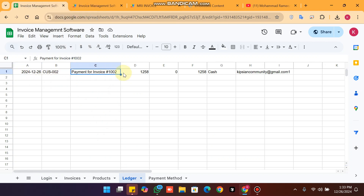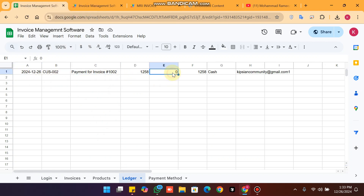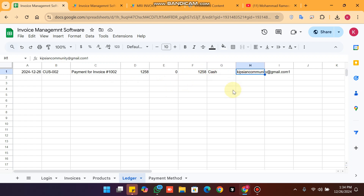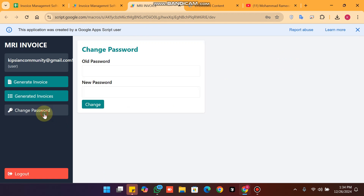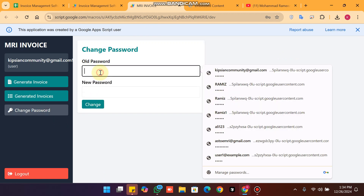In the ledger, you can see customer 002's payment for this invoice — 12.58 is received, zero amount remaining, paid in cash by Kitchen Community One. This is our ledger management.